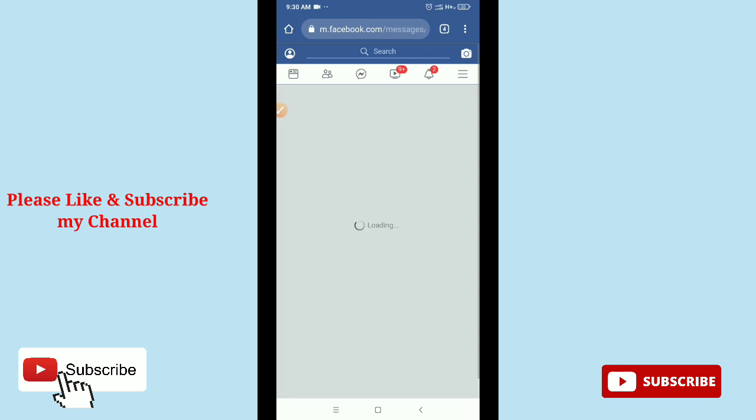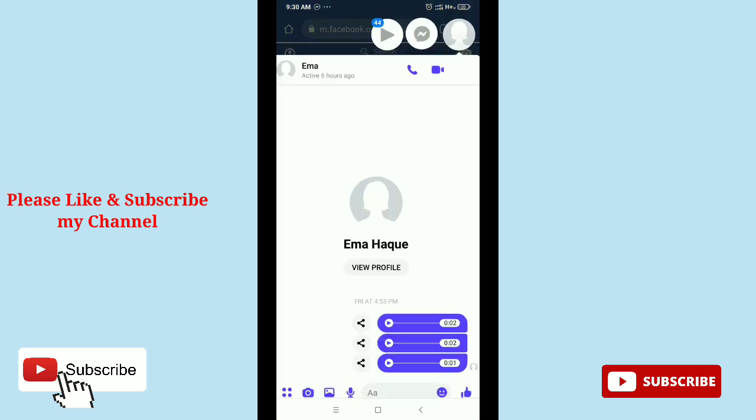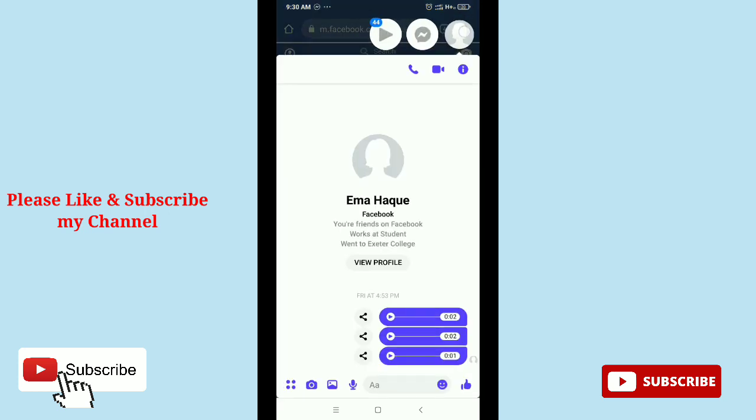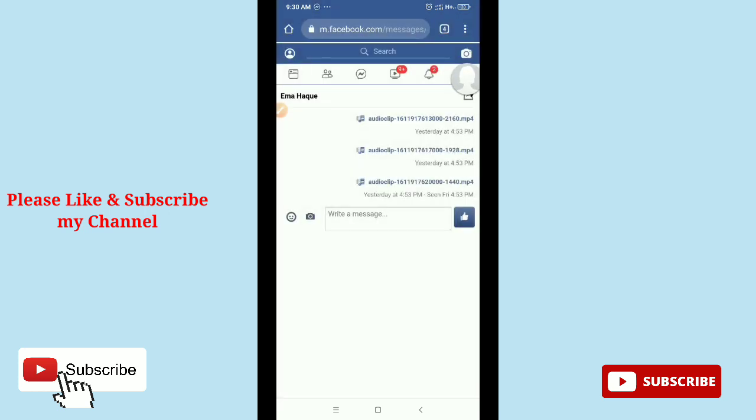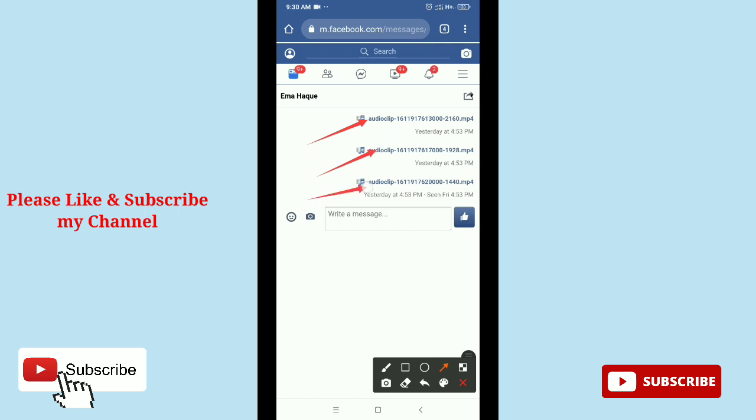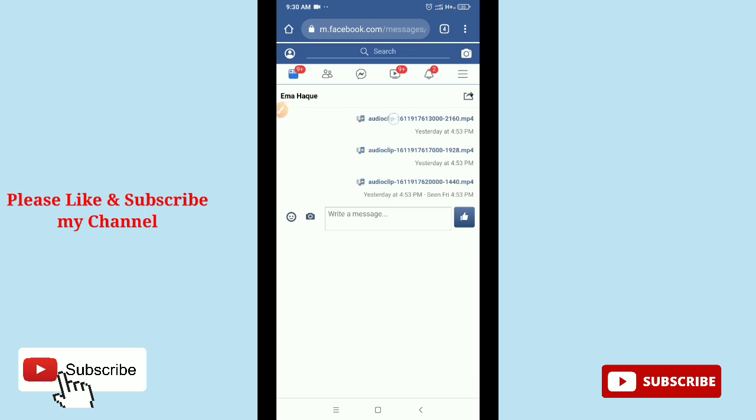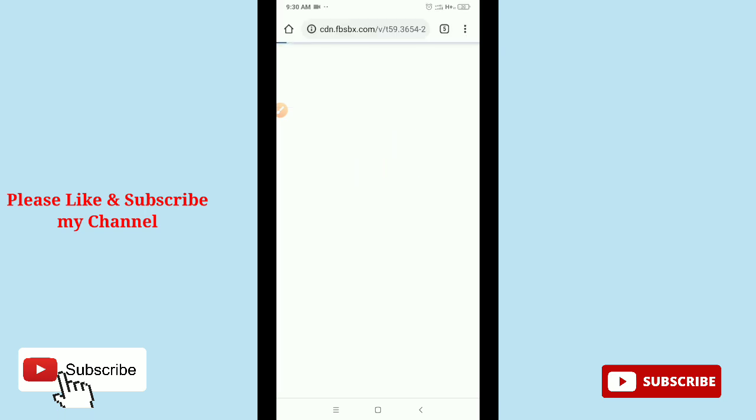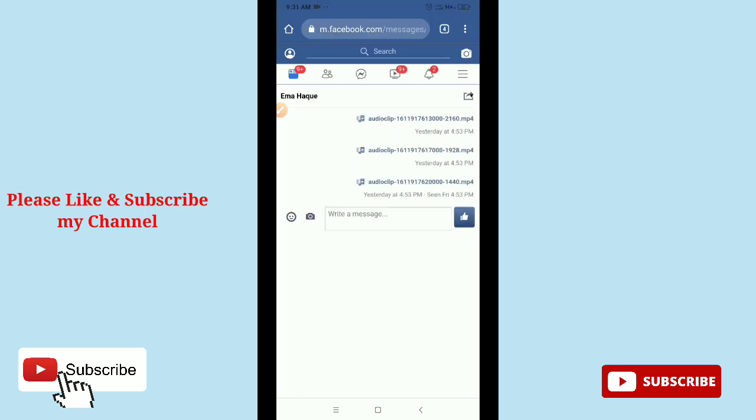Then you need to open your inbox. There you can see there's an option. You can see three voice clips or audio clips there. You just simply tap over your audio clip.